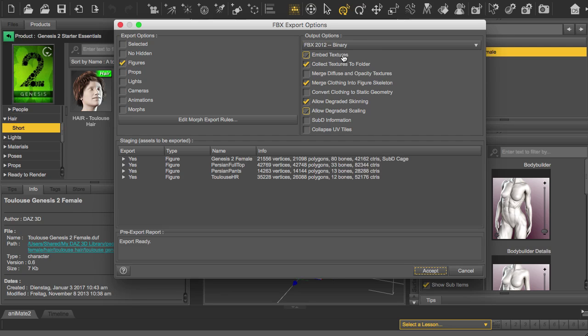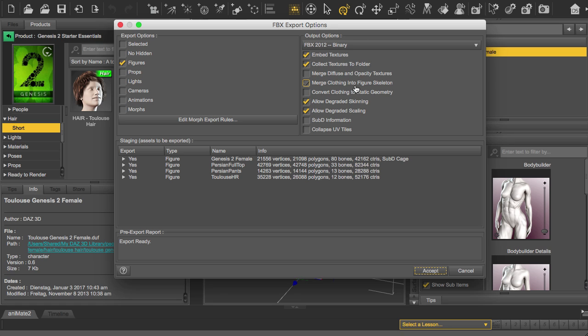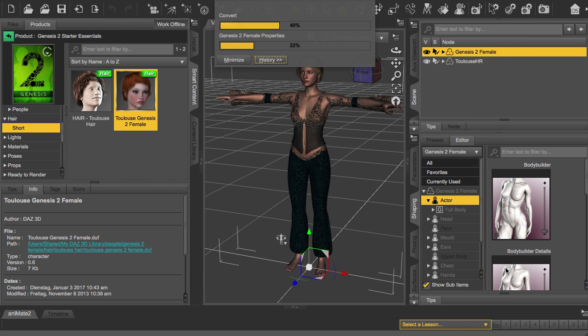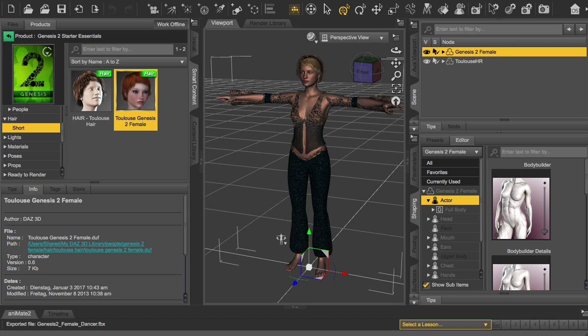I'm embedding the textures to the file and I'm collecting the textures to a separate folder as well so it's easier to archive them. And I'm merging the cloth parts into the figure skeleton so everything is controlled by just one joint rig. We just have to export the figures because there's no animation, lights, and cameras we will set up in Cinema, so it's just interested in the figures. And so we accept these settings and this starts the export dialog which is finished right now.